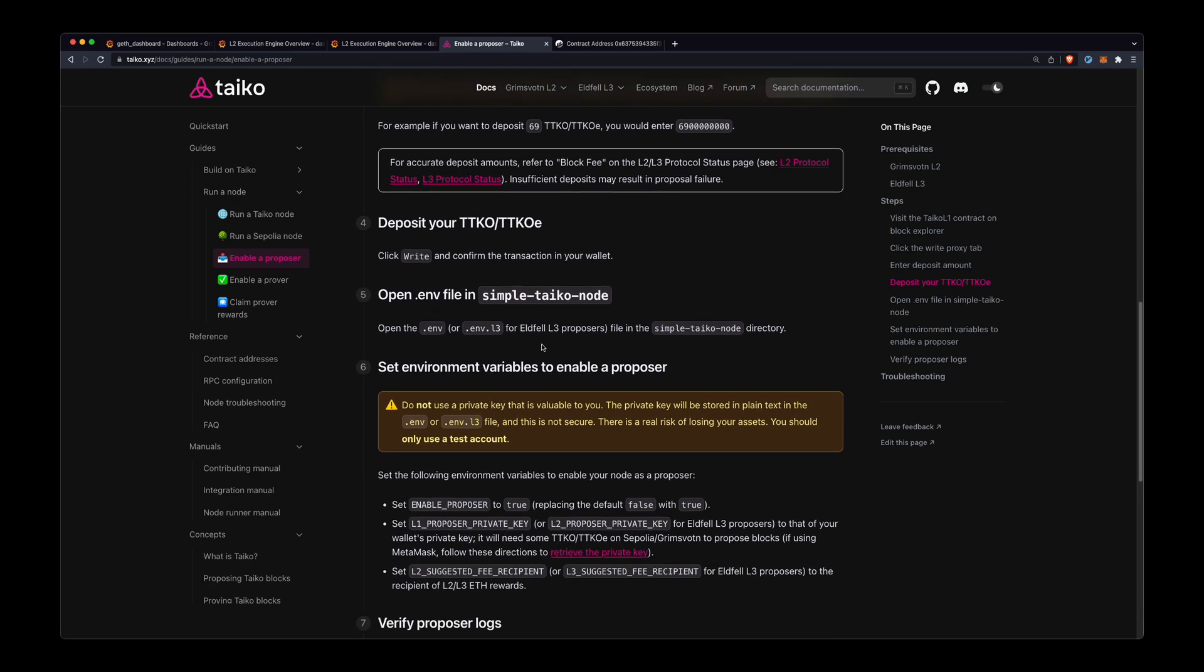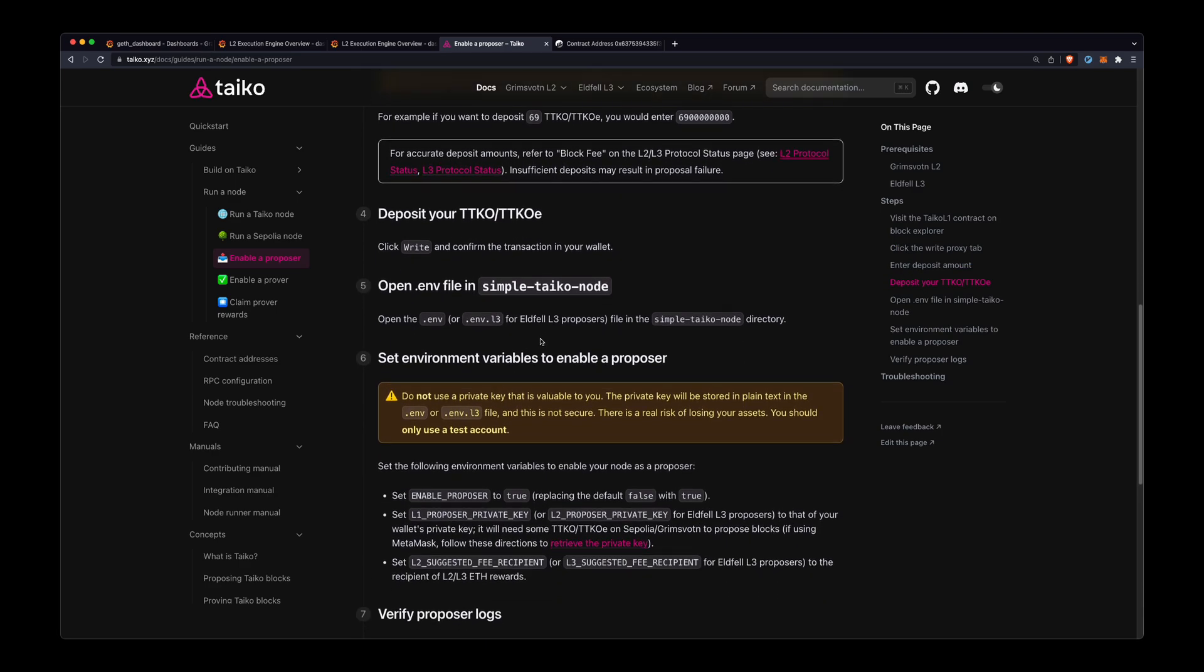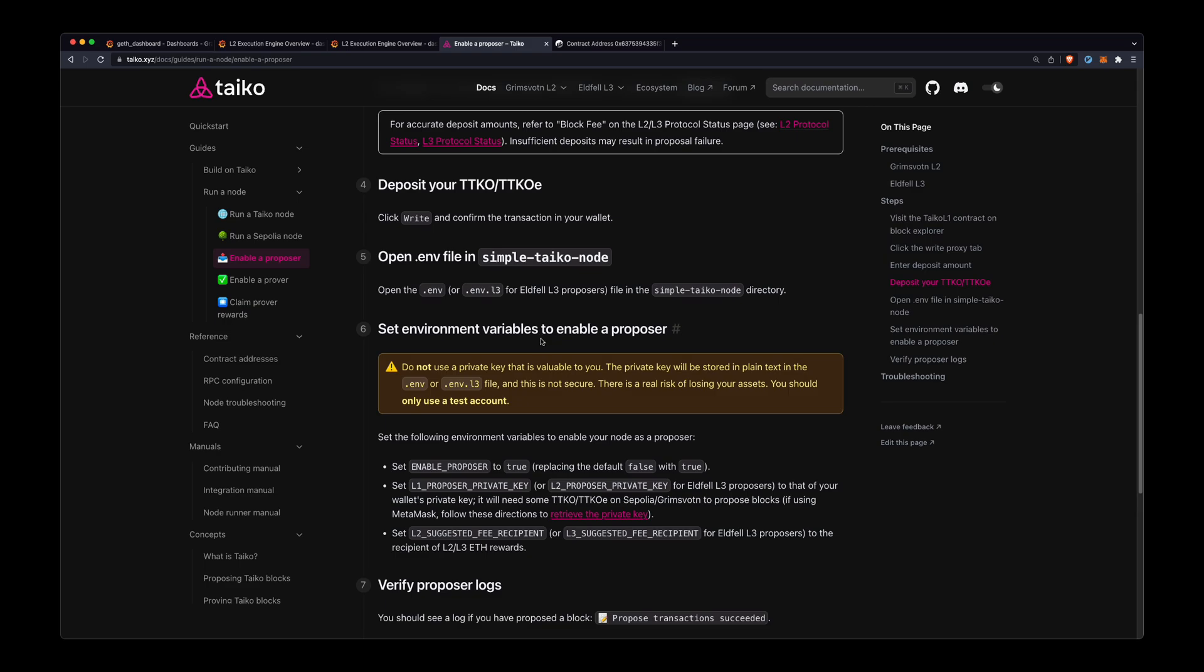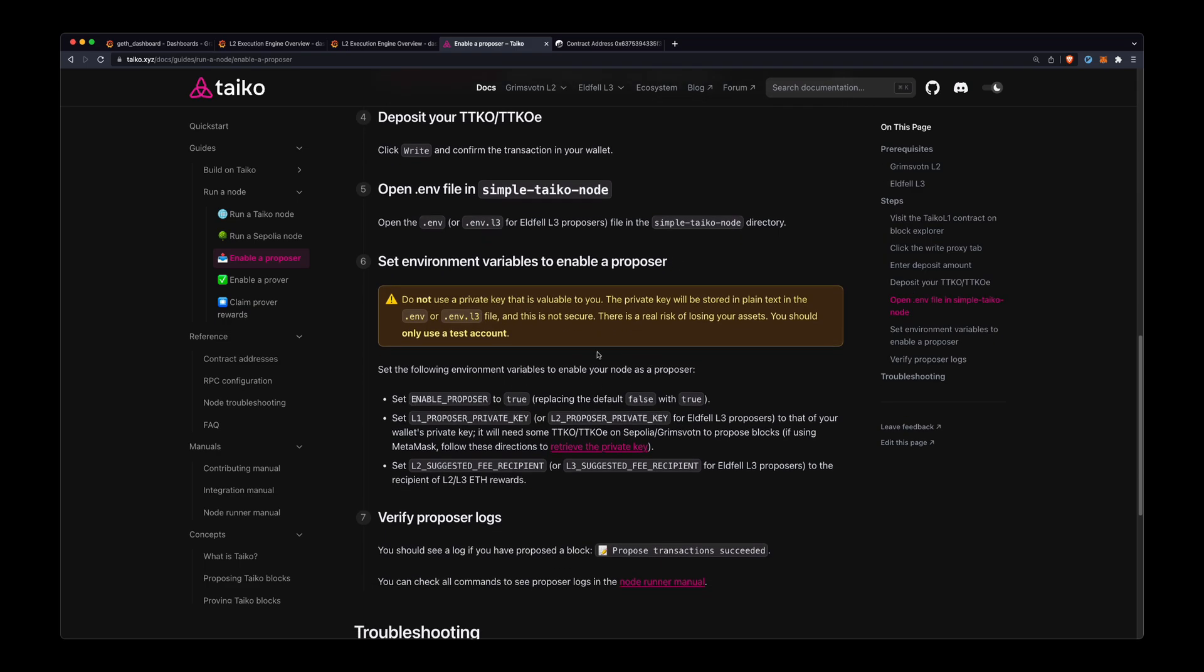That was actually the first four steps, just depositing the TTKO. And now all we need to do is configure our node as a proposer. So we need to open the environment file and we need to set three values.